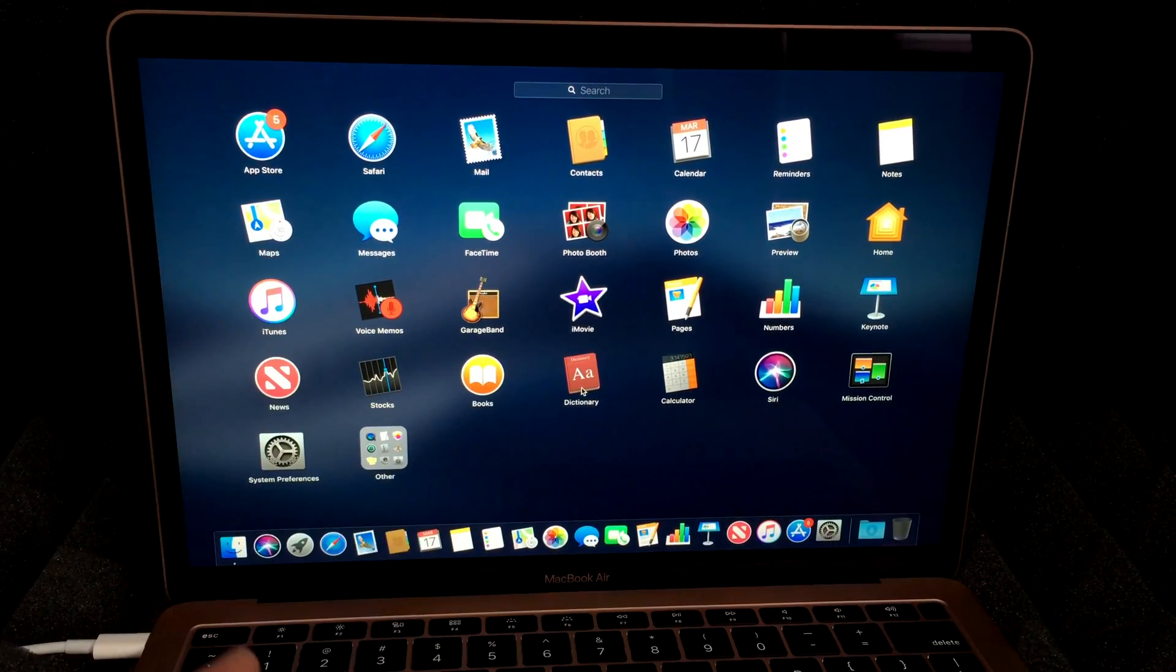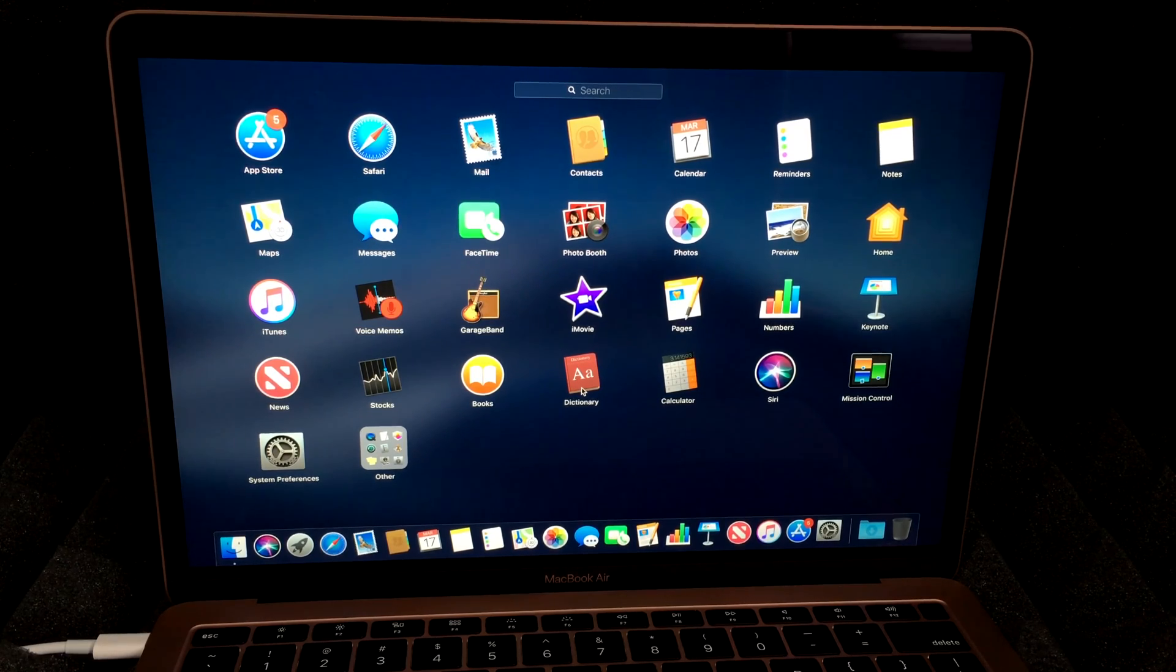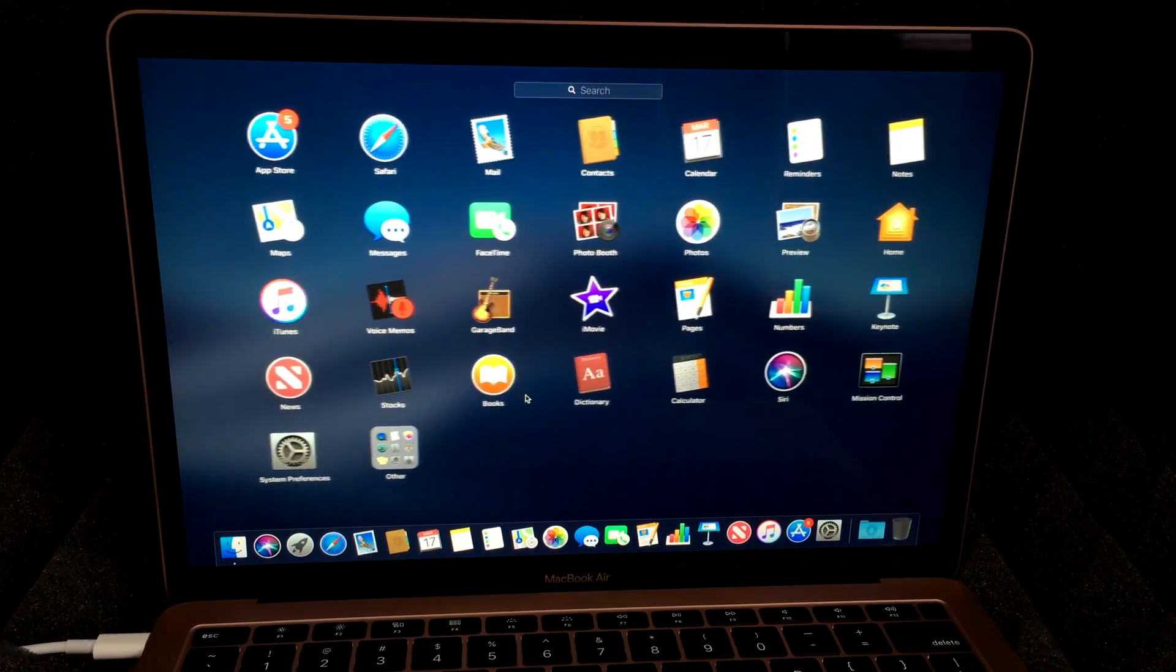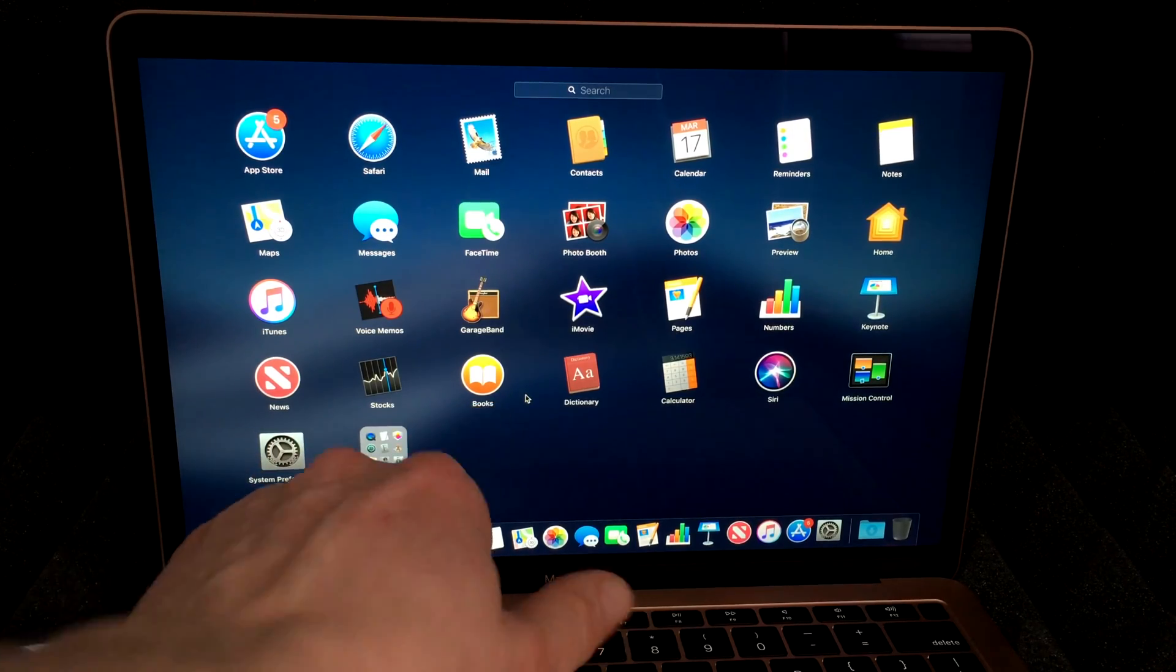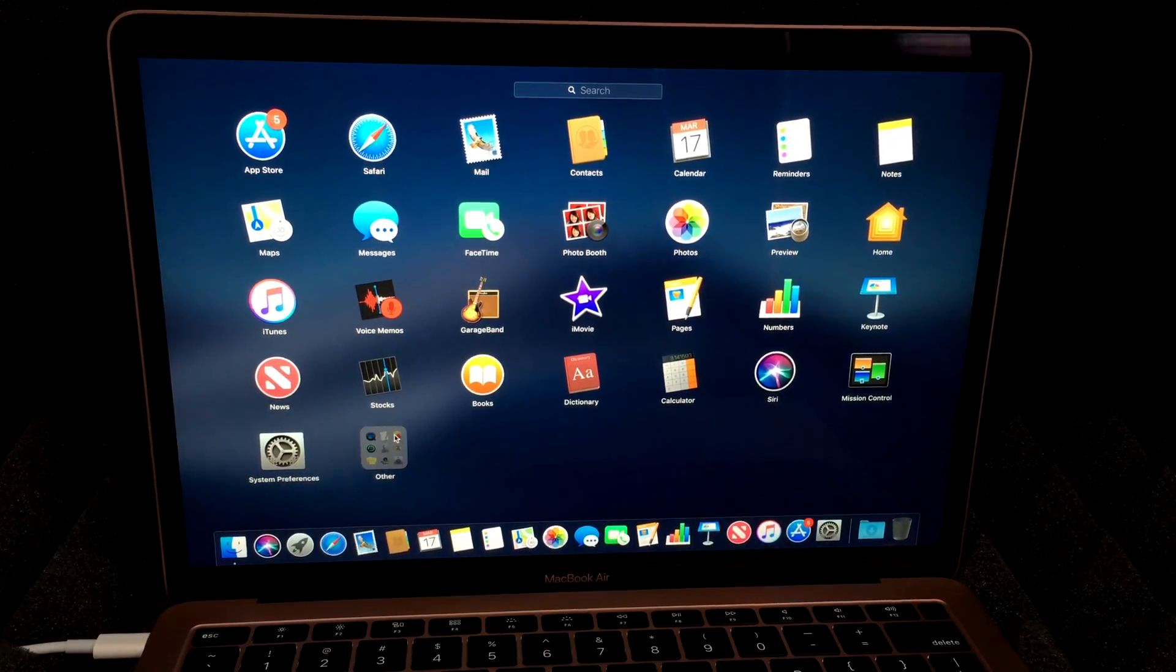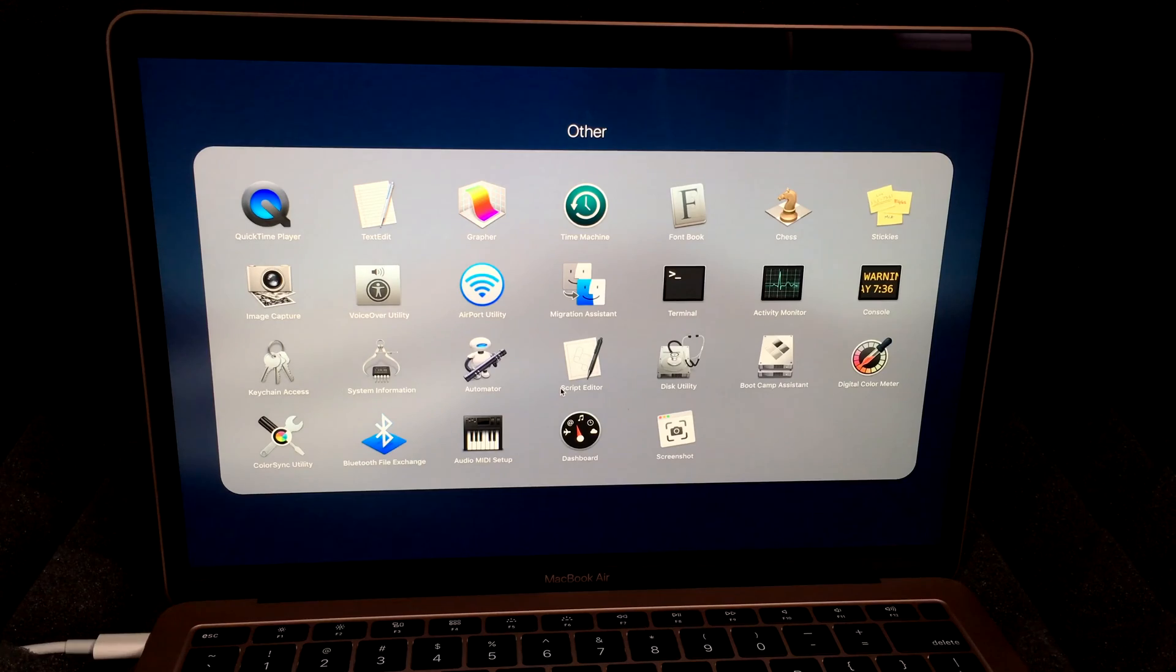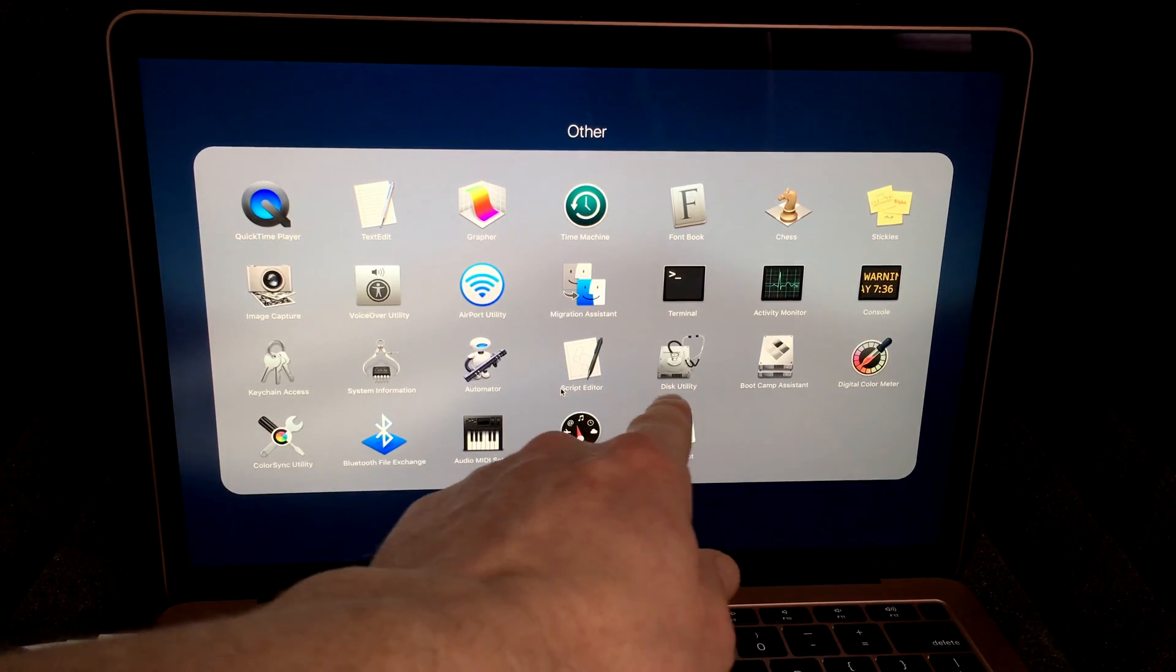However, if you're looking for Microsoft Word and all that stuff, you'll have to download it and obviously that's paid. For other stuff I can show you here - let's see, we have Books, we have other things. There's really nothing you want to mess around with, like Disk Utility.